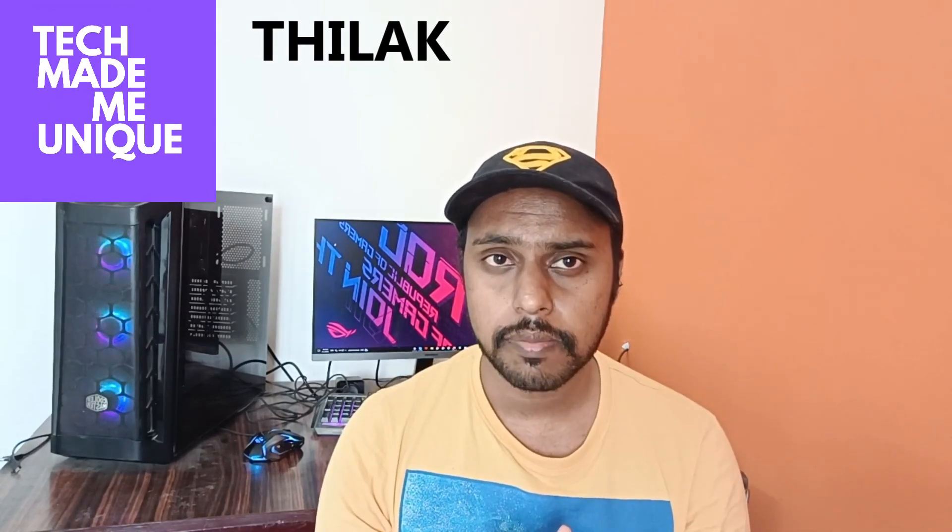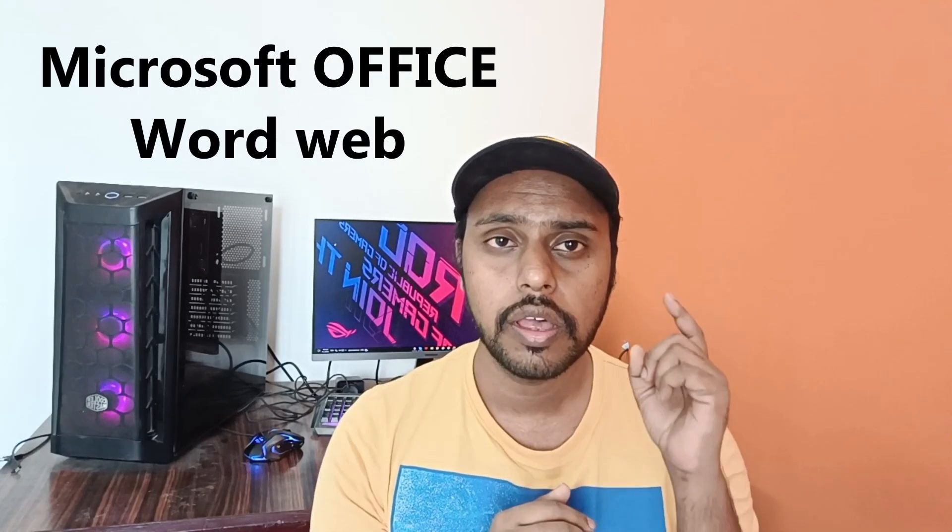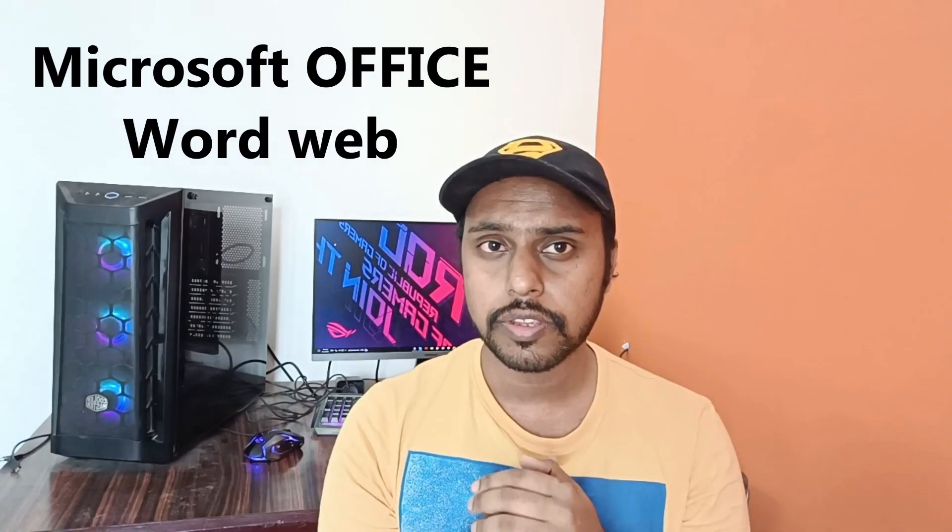Hi friends, I am Tilakati with TechMateBeUnique and today we're going to see how to insert symbols in Microsoft Office Word web.